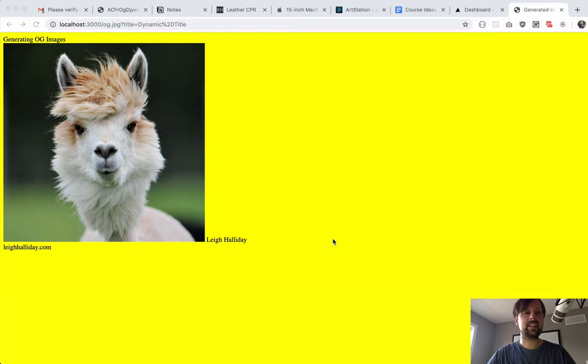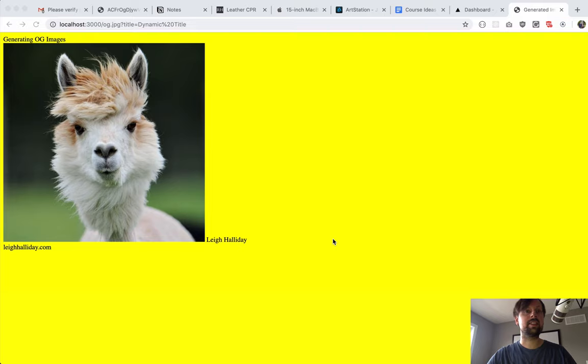Hey, how's it going? It's Lee Halliday, and we're in part two of a series where we're using serverless functions on the Zyte Now platform to dynamically generate social share images.